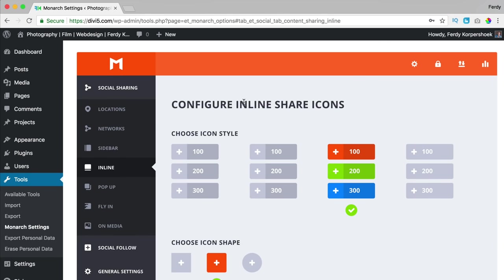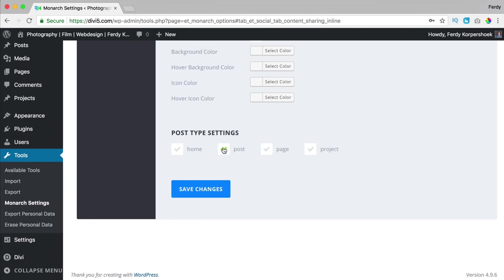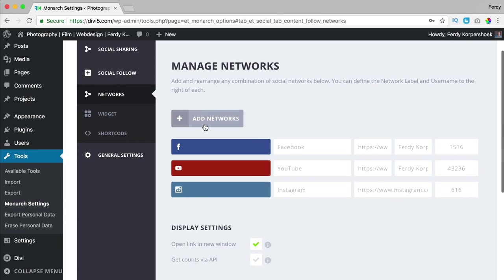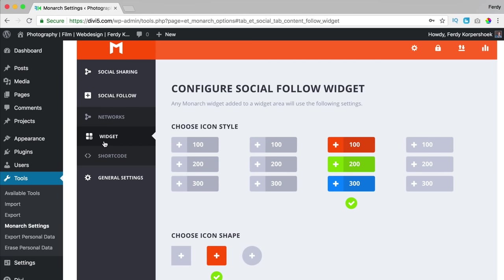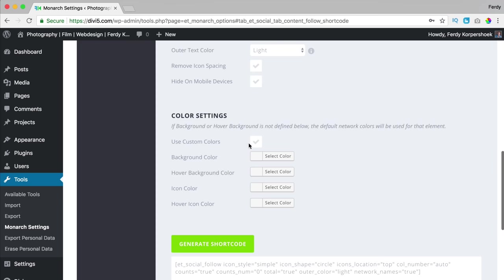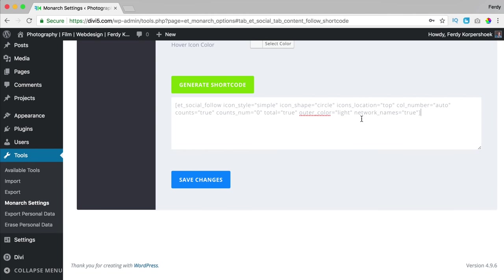If I take a look at inline share icons, I can place them on my home page, posts, pages, or projects. Then we have social follow — we can add a few social networks which are our own social media page links. We can display them in the widget or by using a shortcode. People can click on it and then follow you on your social media. Please like this video and feel free to subscribe. Now let's get started.